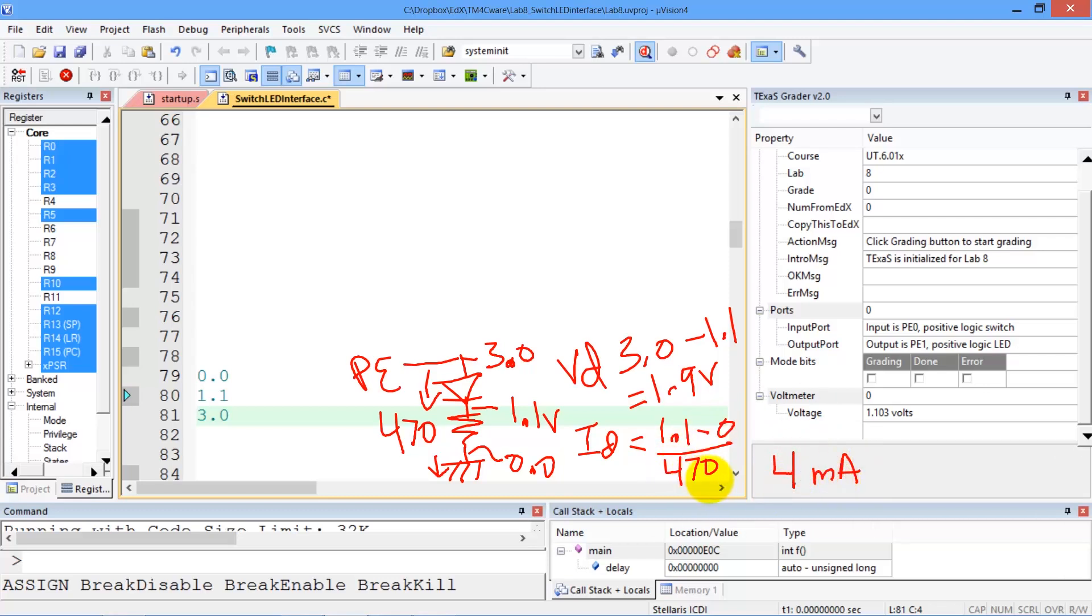Now, when you do your measurement, these numbers may be different, but this current will be somewhere in the 2 to 4 milliamp range.